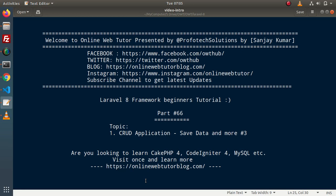Hello guys, welcome to Online Web Tutor. I am Sanjay. We are learning the Laravel framework tutorial — this is part 66. Inside this video, we will continue our CRUD application and see all about saving data, flash messages, and redirection.